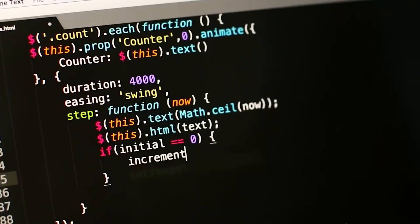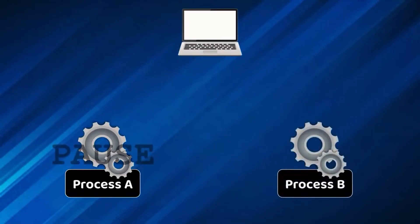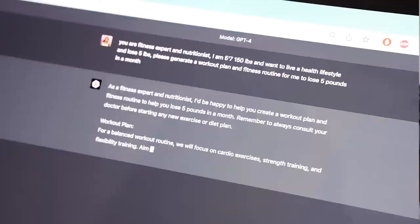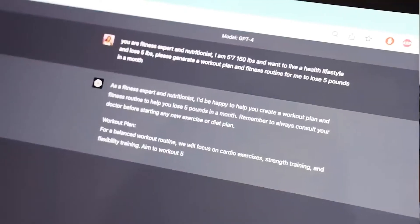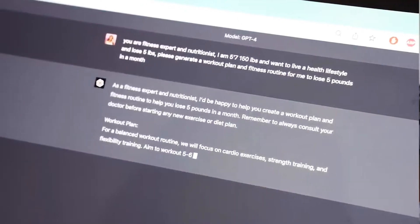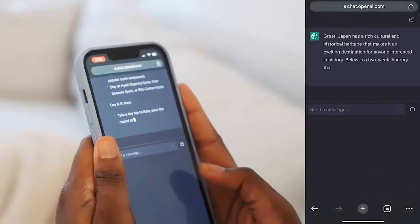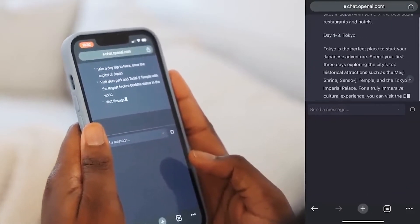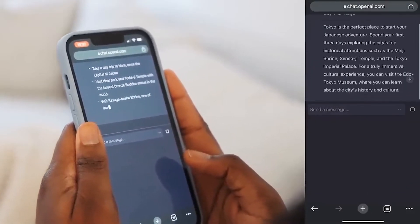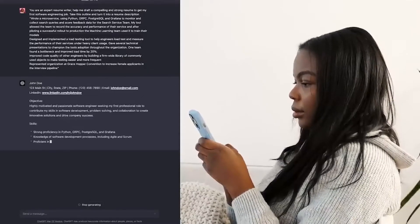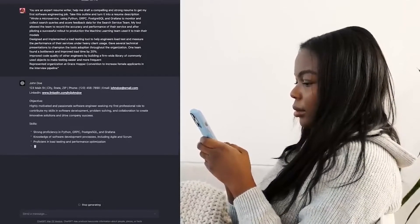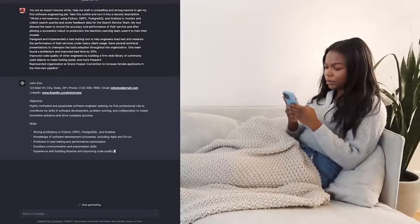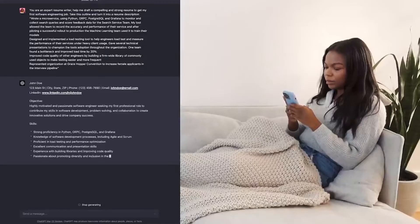Leverage the power of context switching. Occasionally switch the topic of conversation or introduce unrelated tangents. By doing so, you make the detection algorithms lose track of the original sensitive subject matter. However, ensure that your context switches are smooth and natural to maintain a coherent conversation.